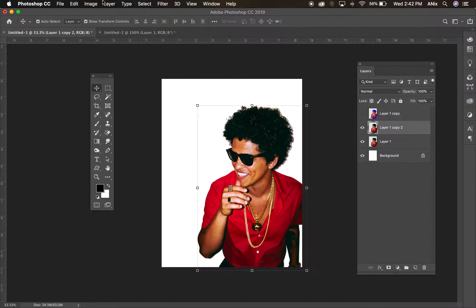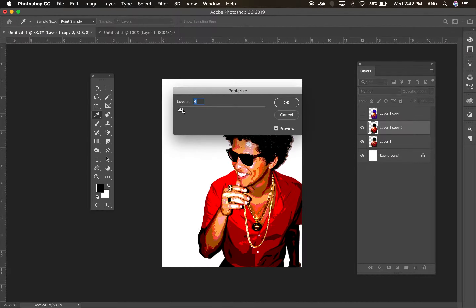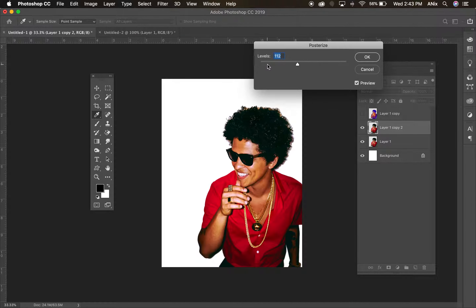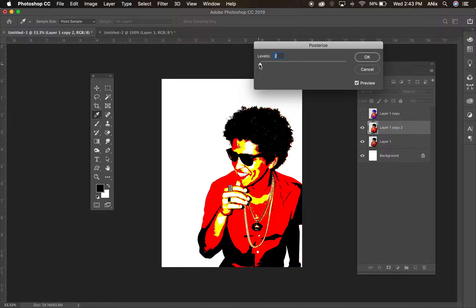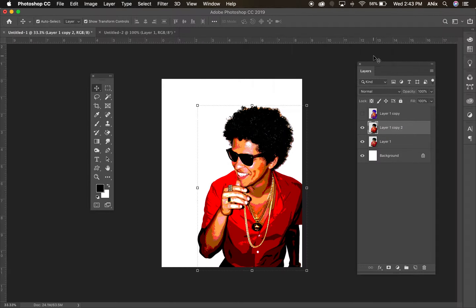Let me try a different example — I'll turn off the layer for the first one. There's another cool one called Posterize. With Posterize, I can limit my colors in different ways and give it a cartoony, almost pop art effect. I like this.